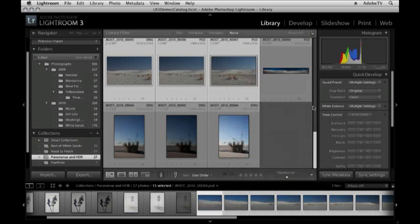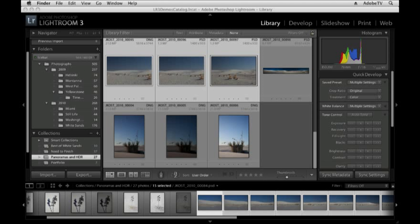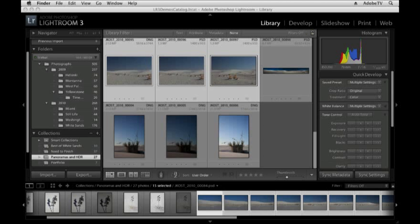That wraps up this tutorial on moving between Lightroom and Photoshop. I think you can see that the two applications are seamlessly integrated so that you can hand files off and work with both applications to get the most out of your images.